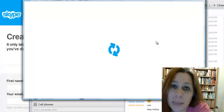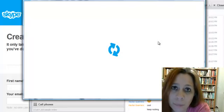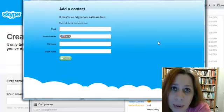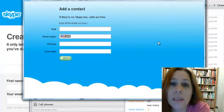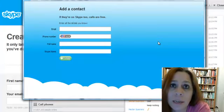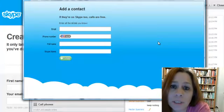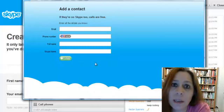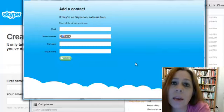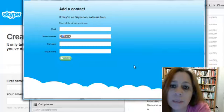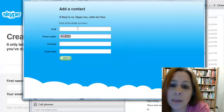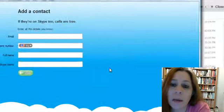So my Skype is Kelly, K-E-L-L-Y, dot, S as in Sam, dot Elliott, E-L-L-I-O-T-T. So Kelly dot S dot Elliott. So you can also look under my email or my name.